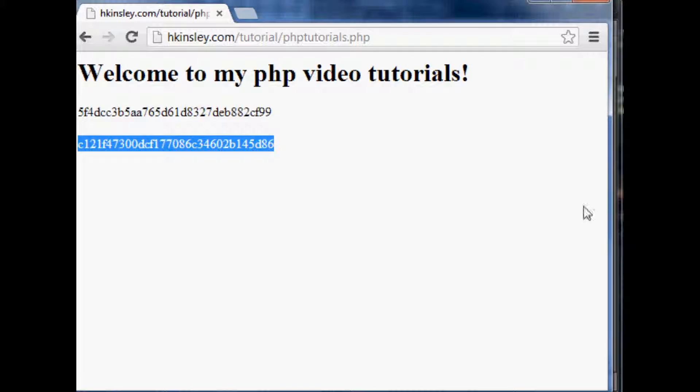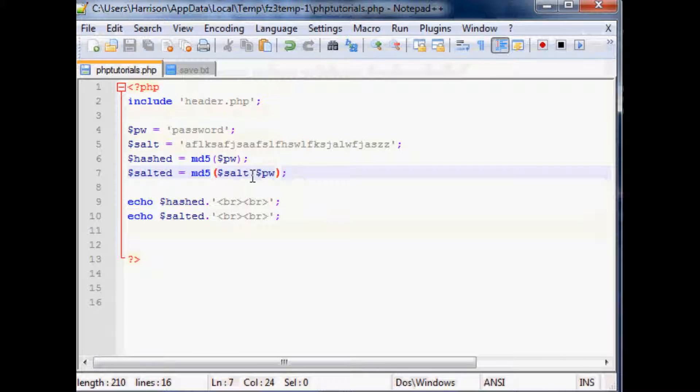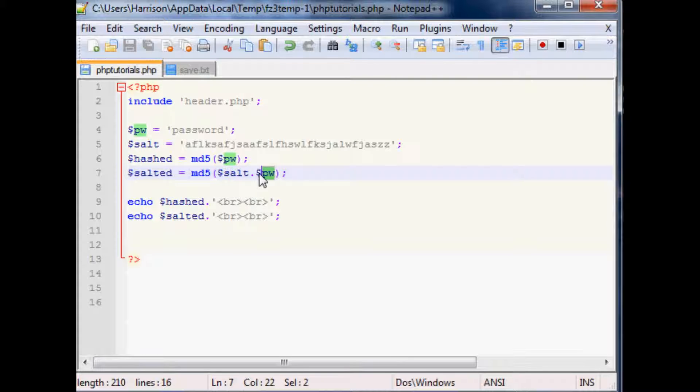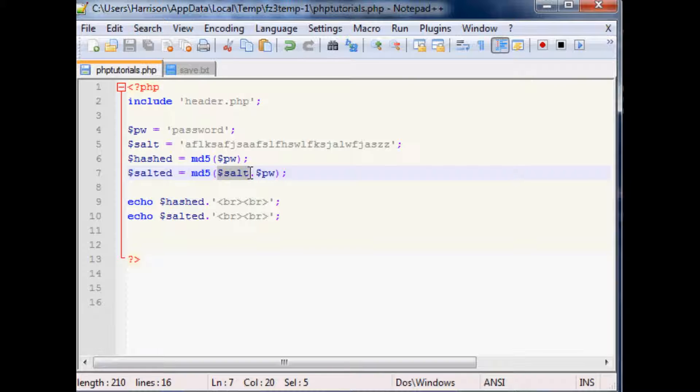And so then what you can do is you can start to get kind of fun with this and you can salt the heck out of this. You can even do some string commands to the password, even the MD5 version of the password. You can say like 20 characters in or like three characters into the MD5 hash of password, you can input the salt into there.